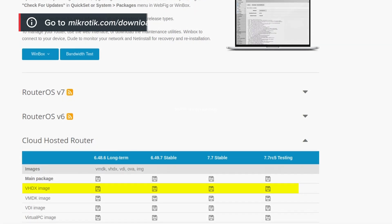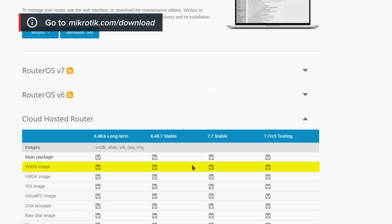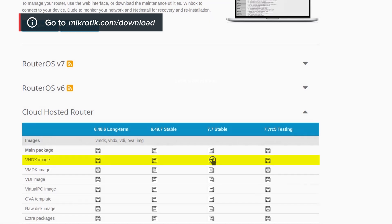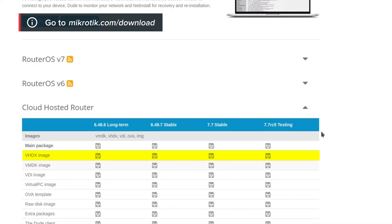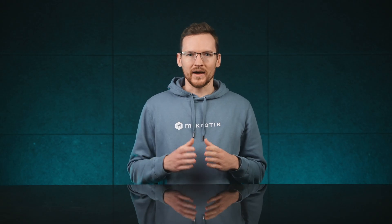First, download the latest CHR image from our website. Choose the default Hyper-V image format and extract it from the zip file.